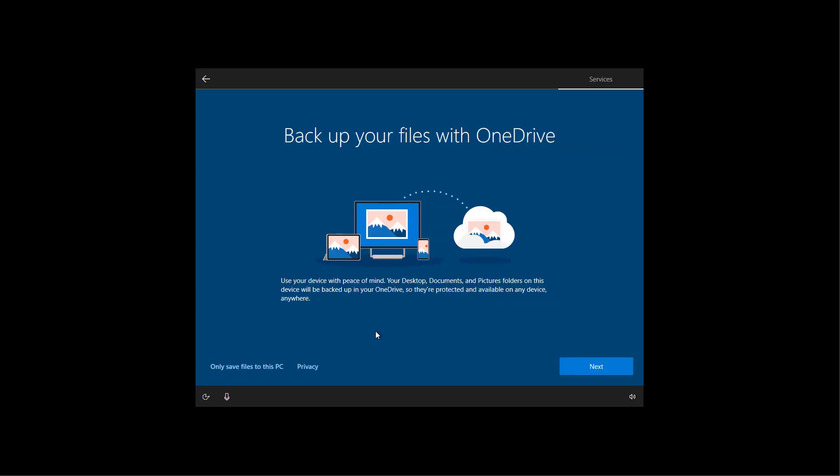In this step, you can allow OneDrive to back up your files on your desktop, documents, and picture folders to the cloud. If you're not interested, you can click the only save files to this PC option, which is the option that I'm going to select.